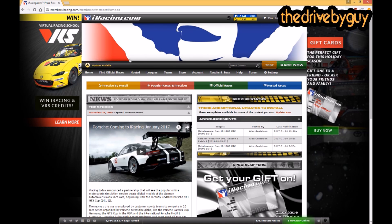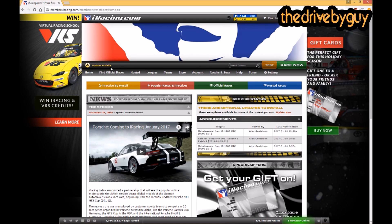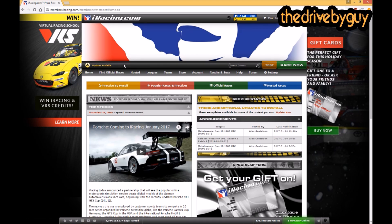First thing to notice is 'Updates Available.' iRacing does a substantial update every 13 weeks — they improve the sim, introduce new features, update logos. It happens on a Tuesday; the service goes down for a few hours and they let you know ahead of time. Sometimes they also do ad hoc updates for bugs or fixes. The updates notification doesn't necessarily prevent you from joining races unless what you want to join requires updated content.